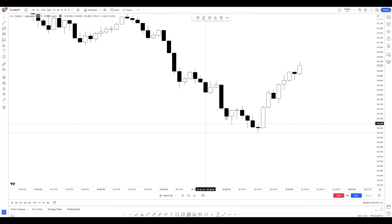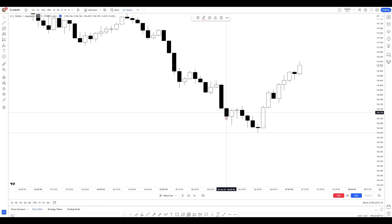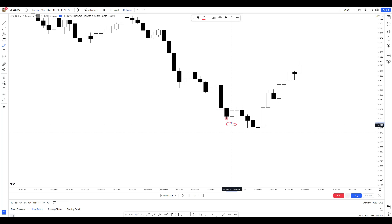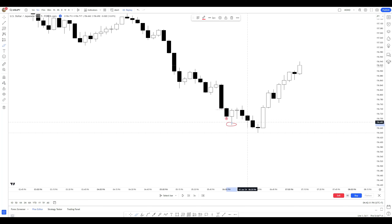Look what will happen here: this bullish candle, despite closing bullish, broke the low of the previous bearish candle just by wick — not by candle body. Now the lowest price of the market is at the low of this bullish candle. If I want to choose a new lowest bearish candle, I want that low to be broken by a bearish candle body, which did not happen. So this candle here remains to be my lowest bearish candle.